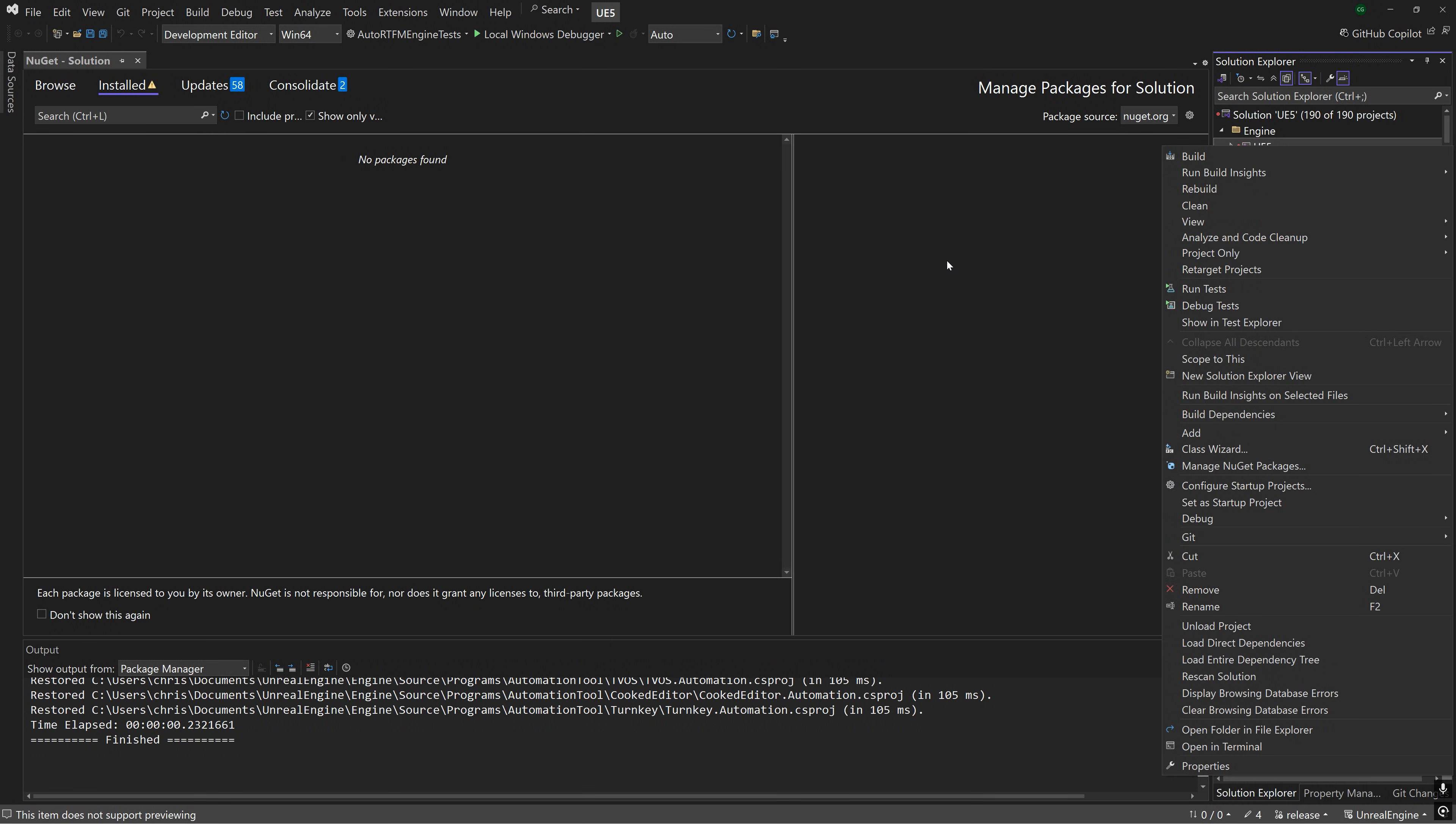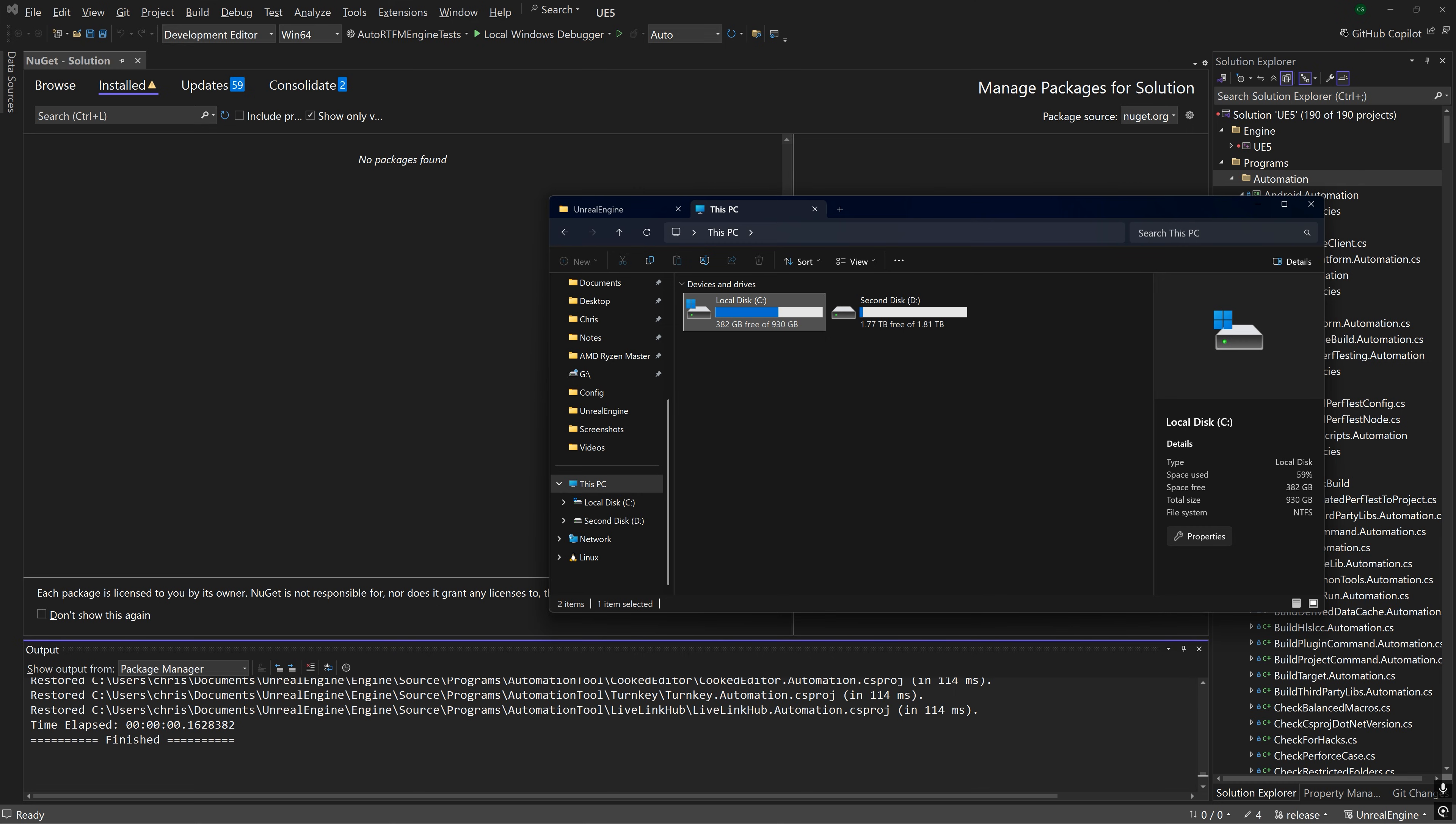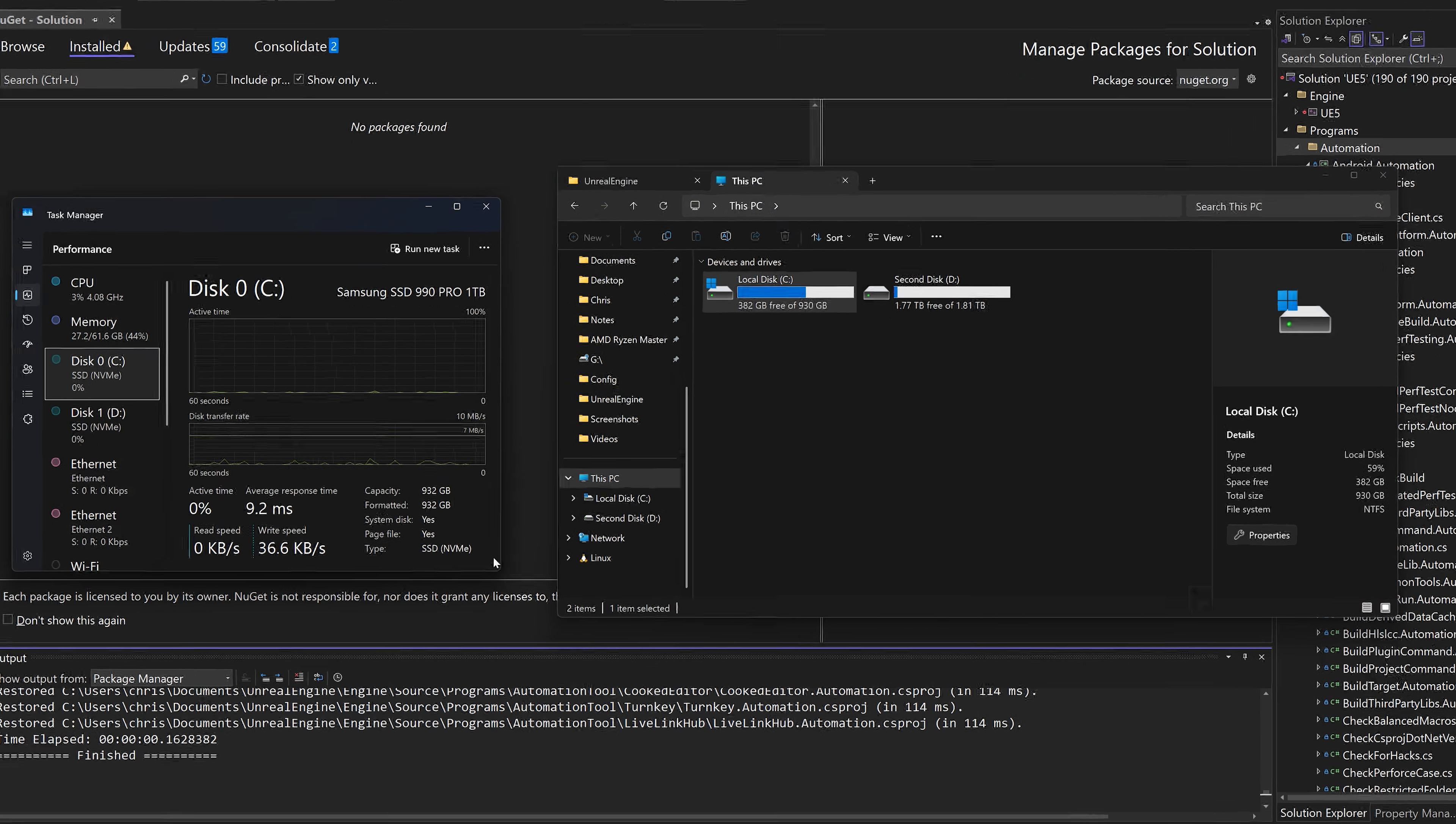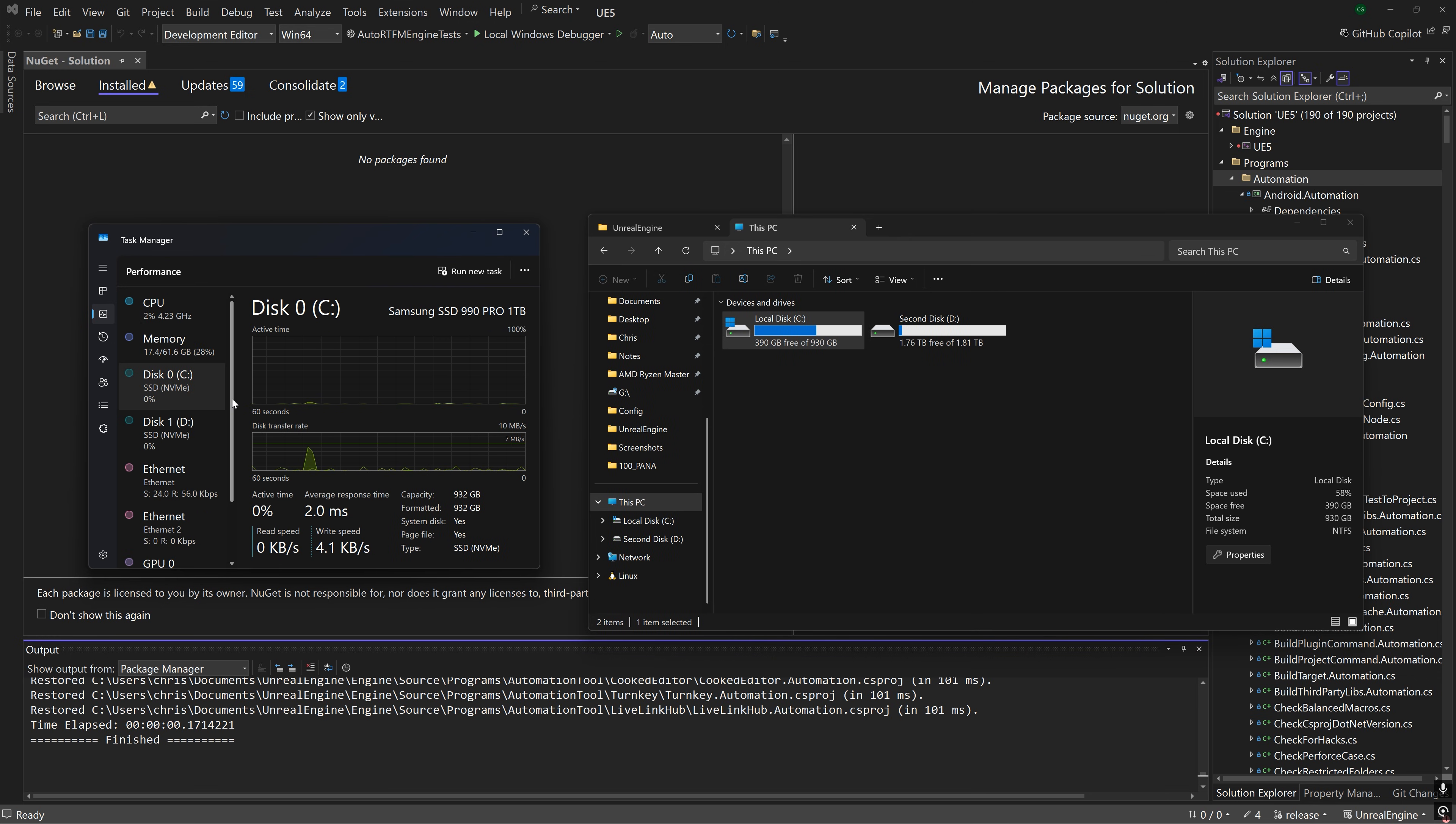But before that, I'm going to give you some tips and tricks to maximize the speed at which it takes to build the engine because it takes a long time. The first pieces of advice are related to hardware, starting with storage. I highly recommend that the drive where your engine is located is an NVMe SSD with at least 300 gigabytes of free space.